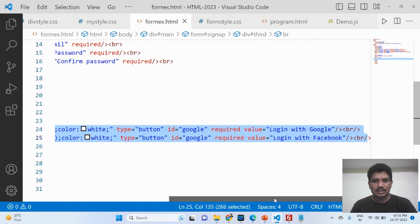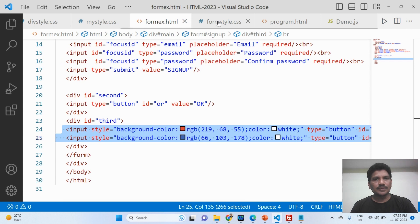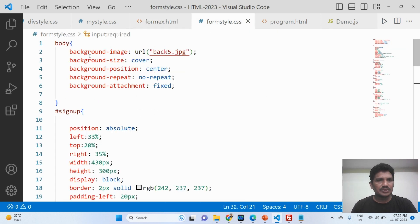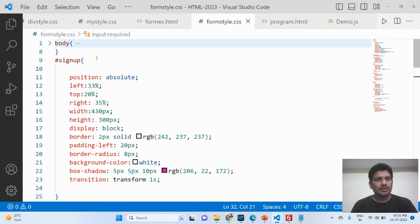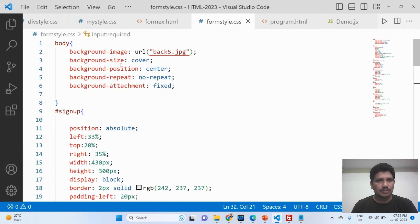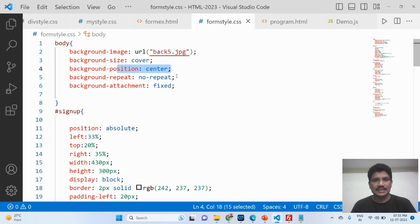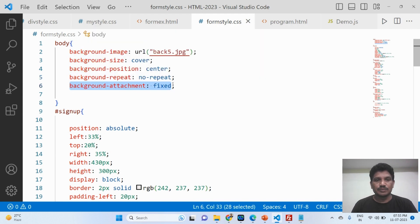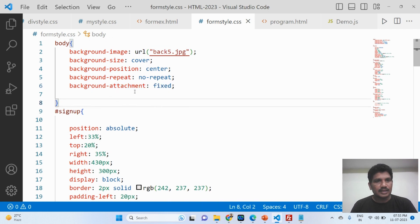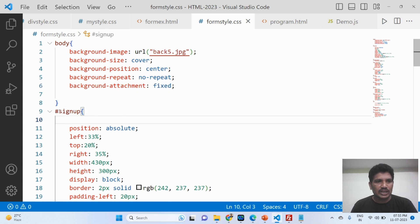I added some CSS code. This is the CSS for the body, which is applicable to the entire page. A background image has been used; the background-size should be 'cover' so it fills the screen. It should be centered with no repeating images displayed on the web page, and background-attachment should be fixed.